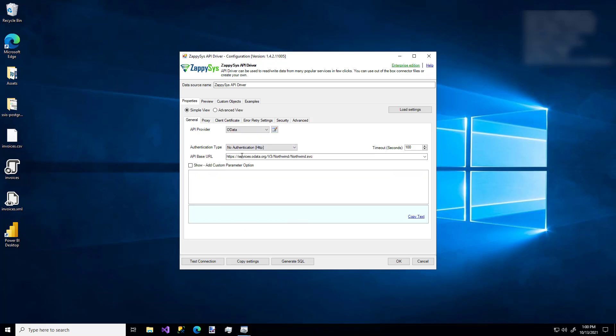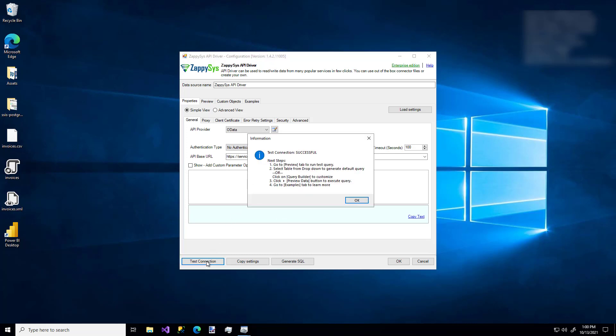And I'm just sticking with this basic API URL that's already provided. I'm going to click Test Connection. And there we go. It works. I'm connected.